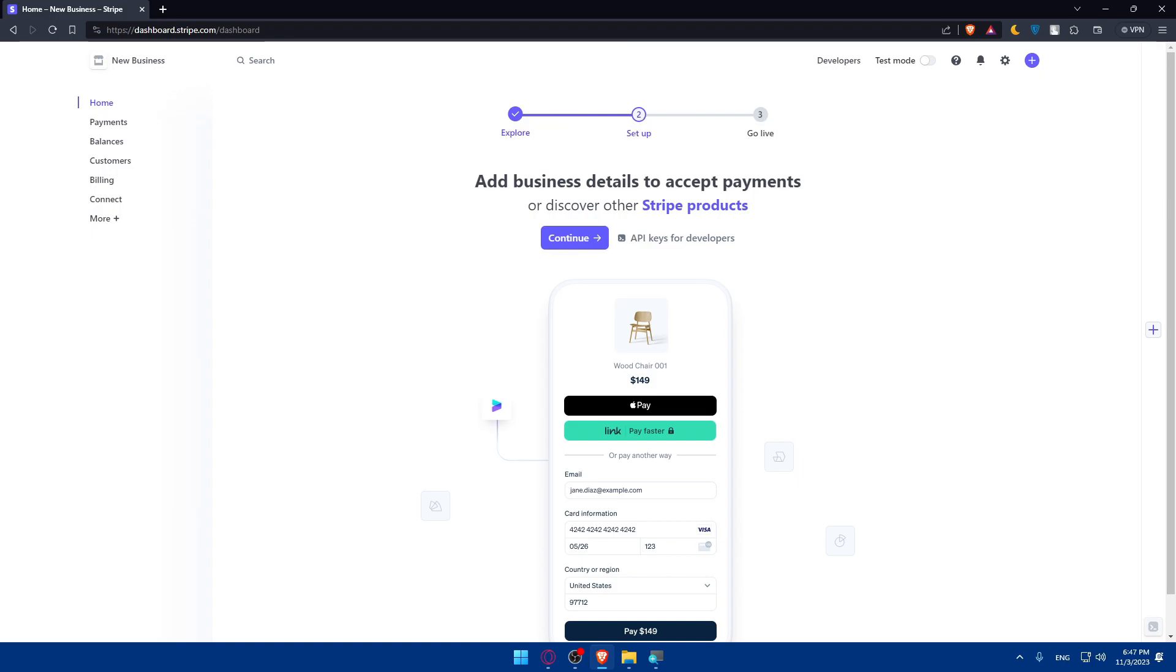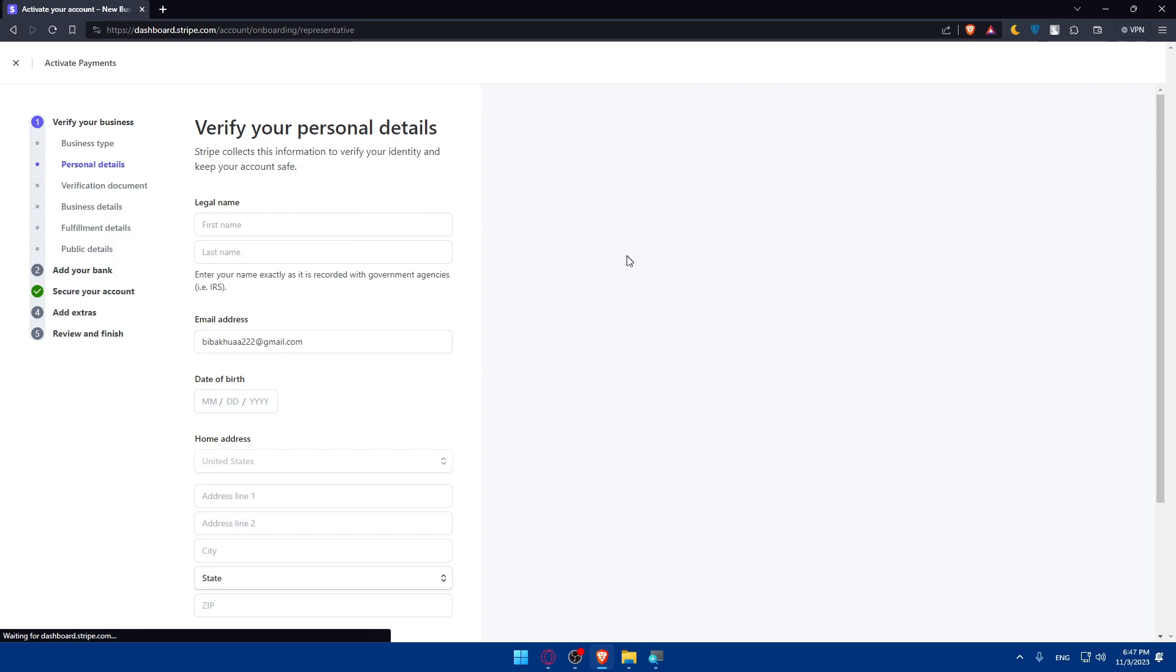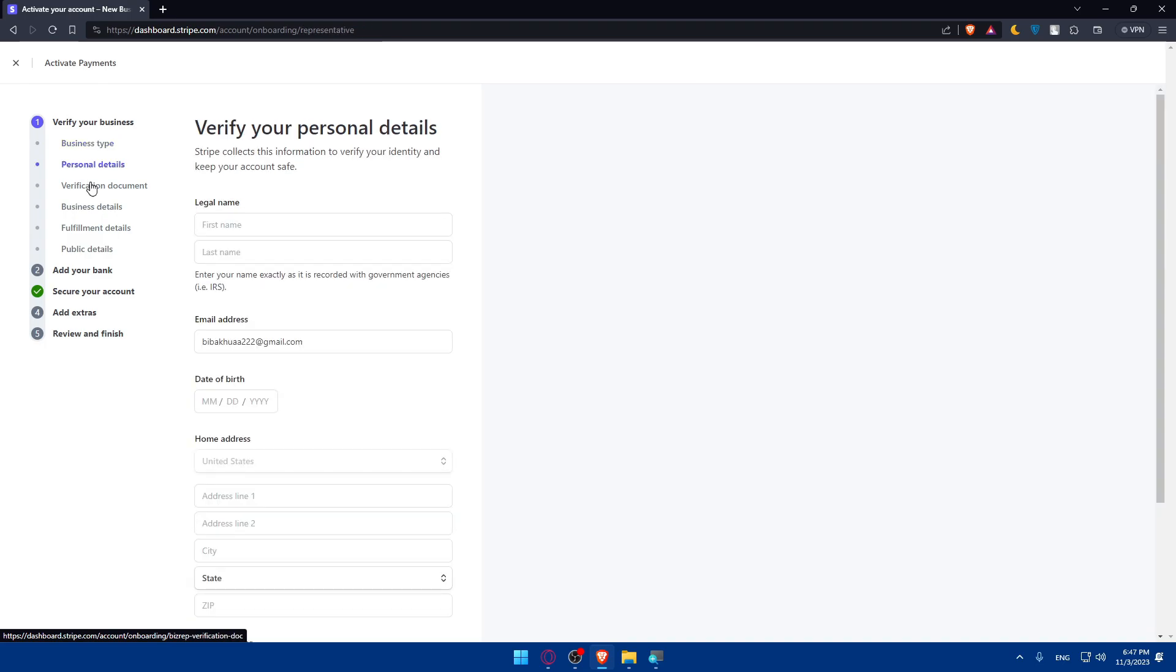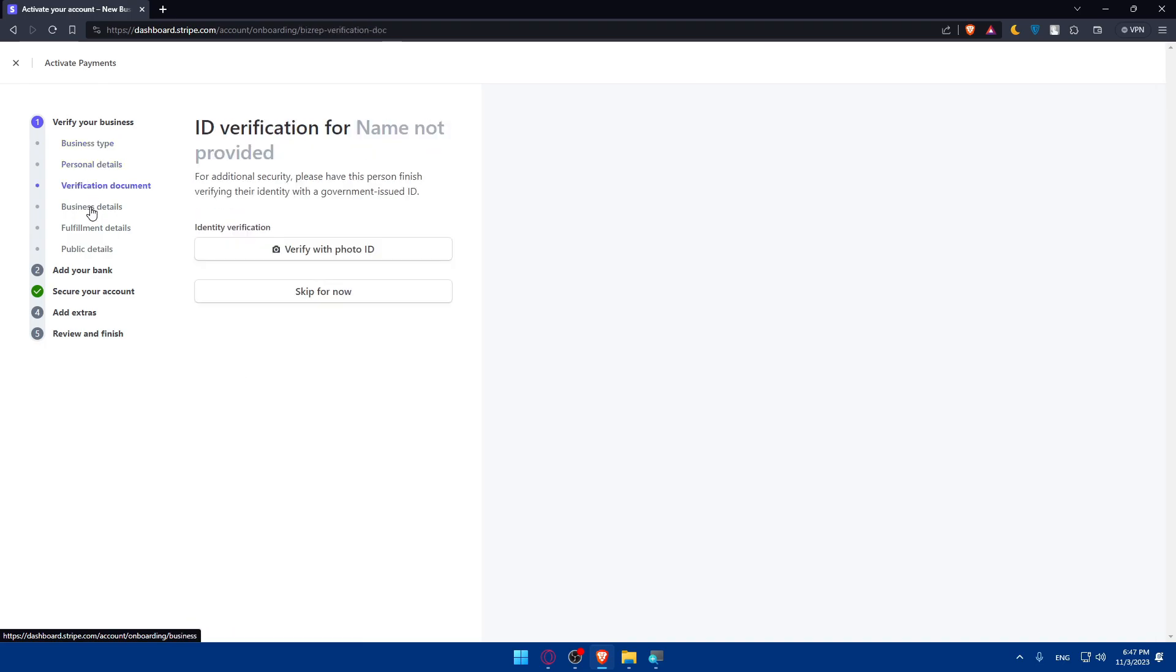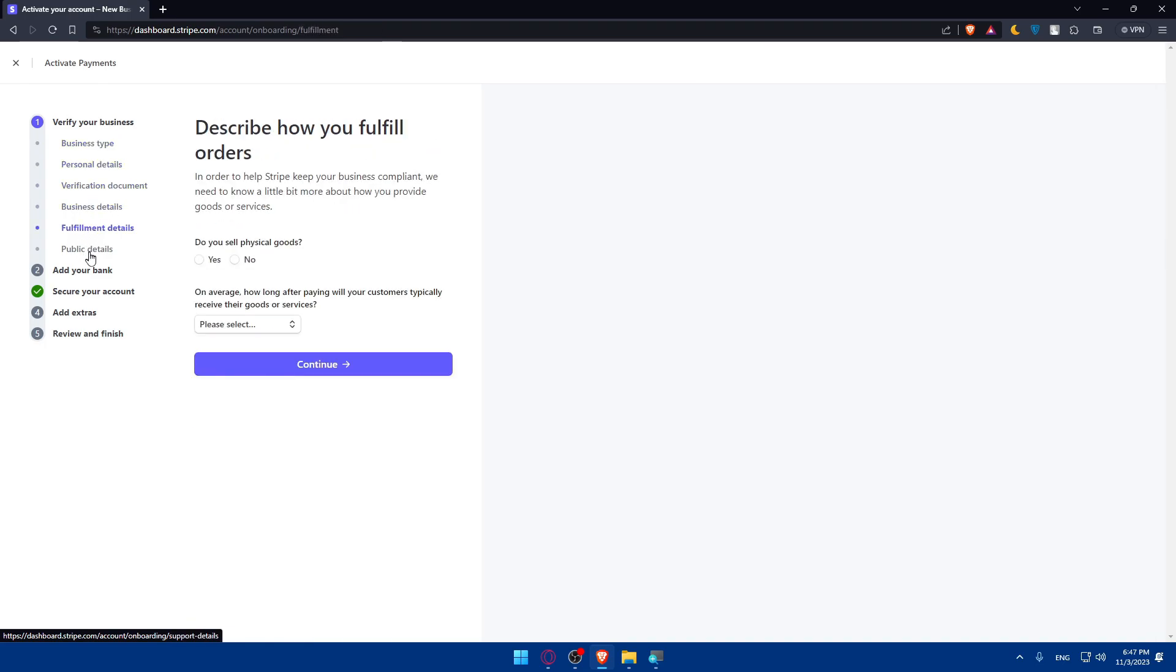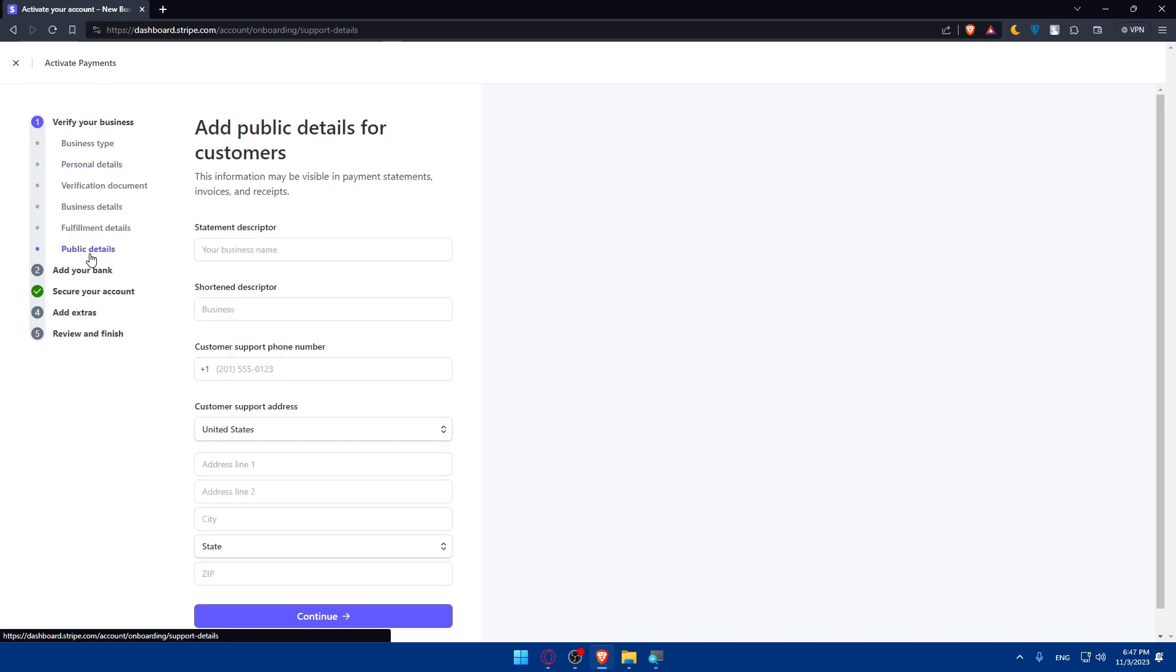As you can see I'm still on Setup. I'll have to add some business details that I'm not going to. For you, make sure to add your business details - just add the information they ask for. If you click Continue, as you can see they have to verify my business.